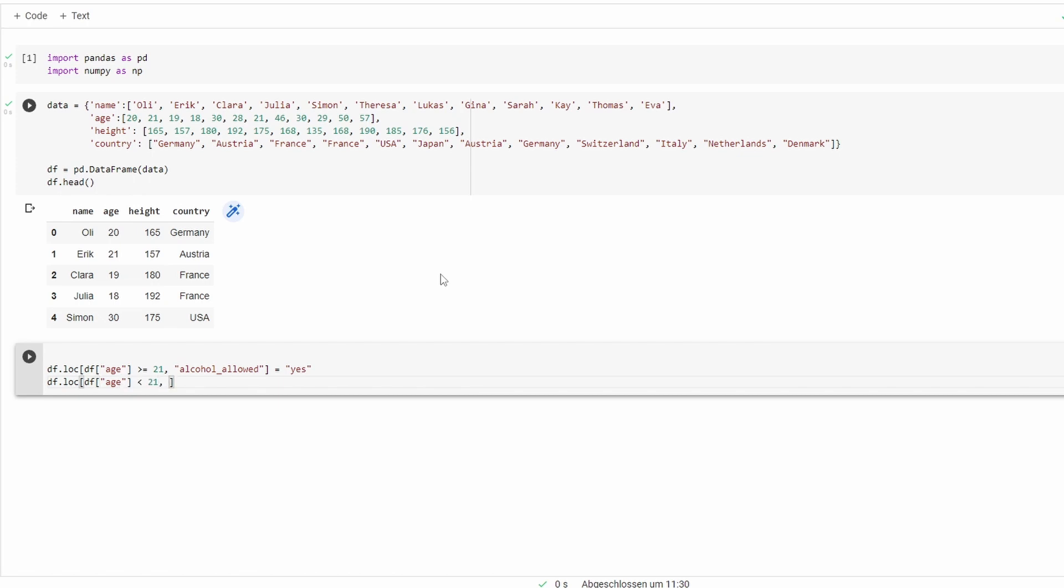Smaller than 21. Same column. Set this to no.